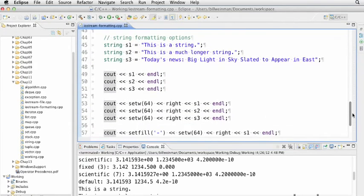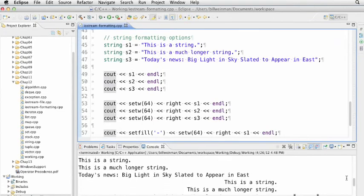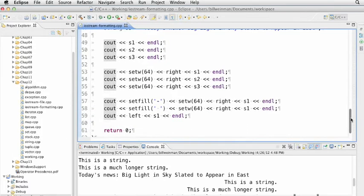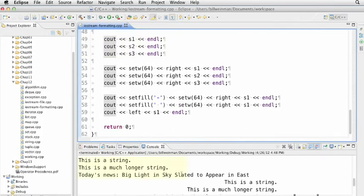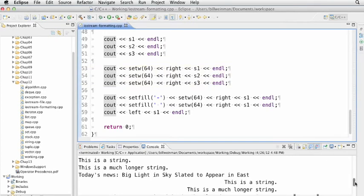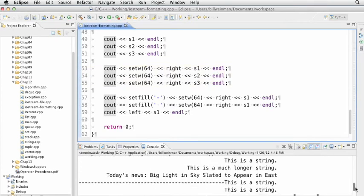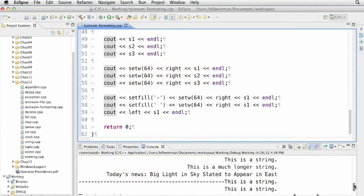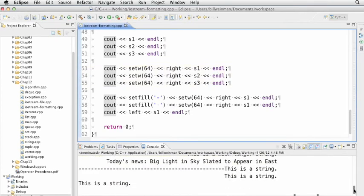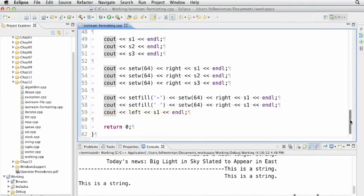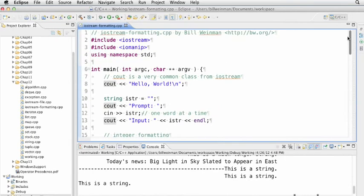We also have string formatting options with three different strings of different lengths. Lines 49, 50, and 51 print them out like this. We can set the width and right flush them by setting width to 64 and calling right. We can fill it with dashes or spaces, and set it back to flush left with the left manipulator. These formatting options might be useful for printing reports, and you might want to send these to a file instead of the console.